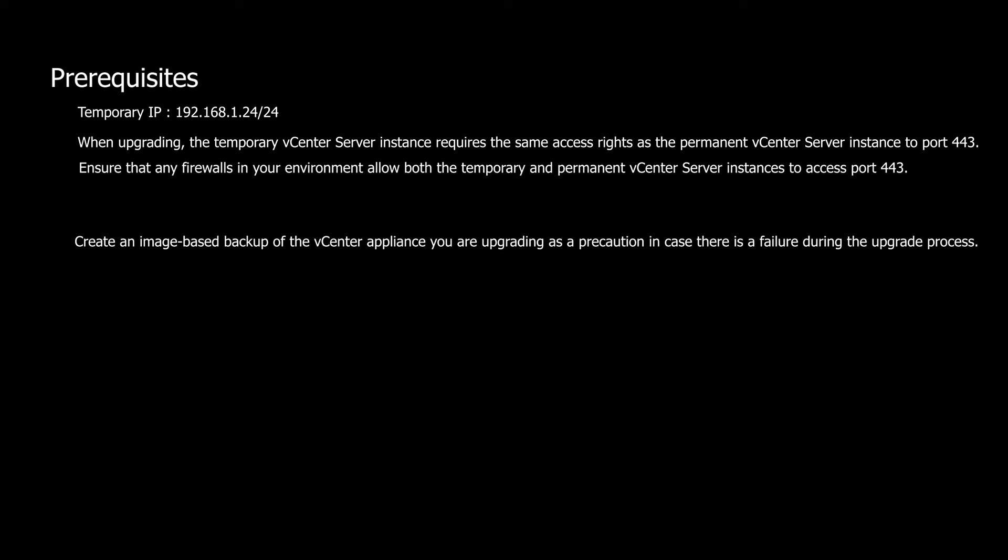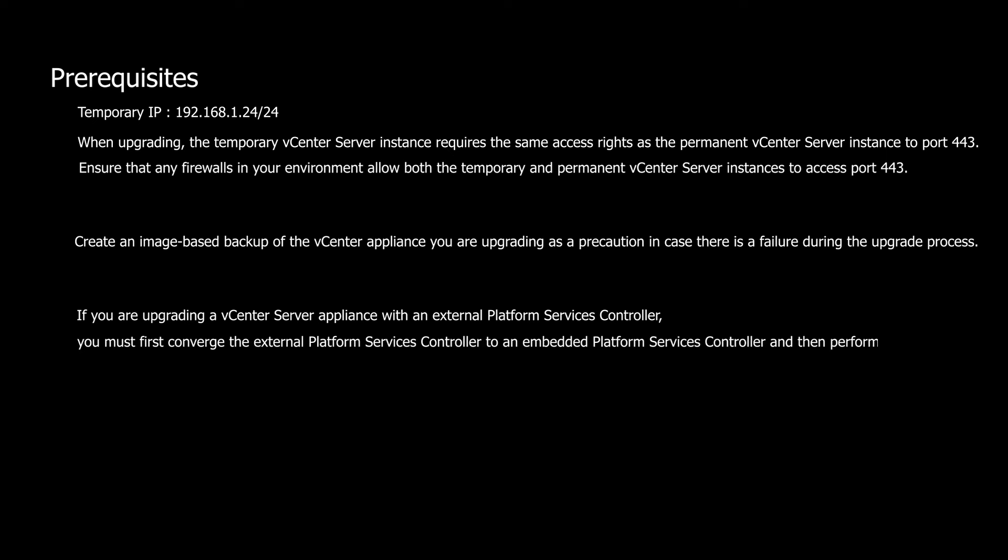If you're upgrading a vCenter server appliance with an external platform services controller, you must first converge the external platform services controller to an embedded platform services controller before performing the upgrade.